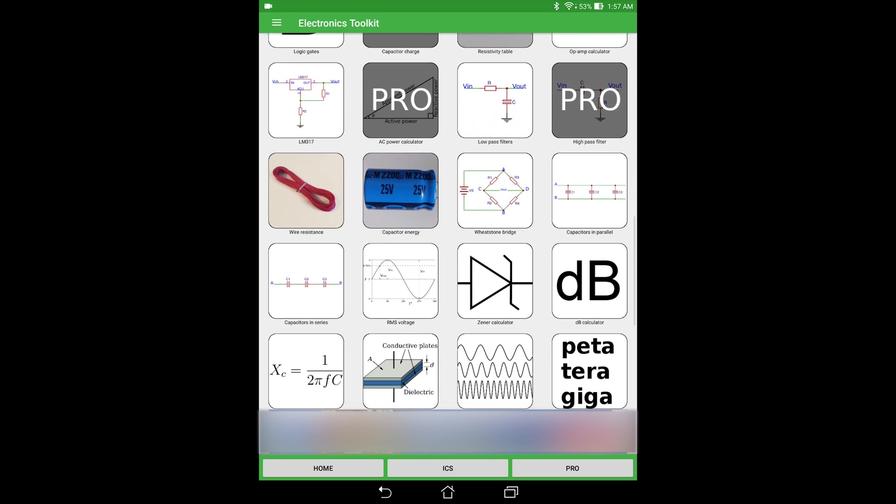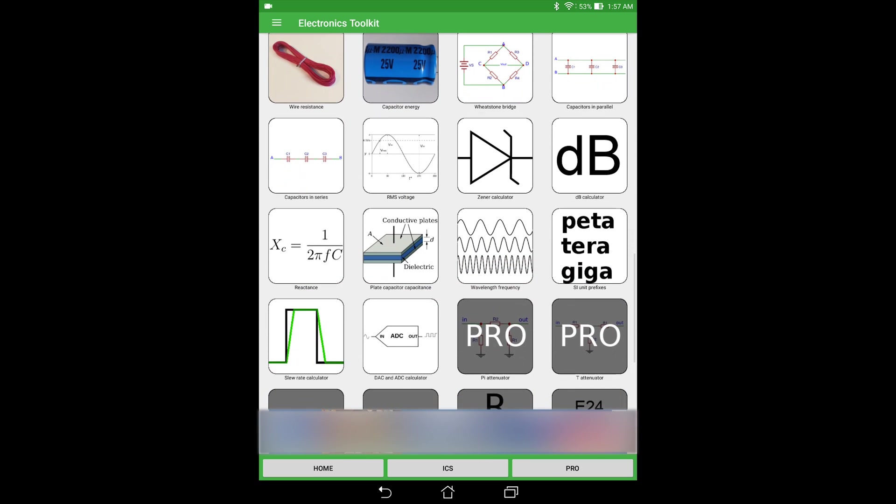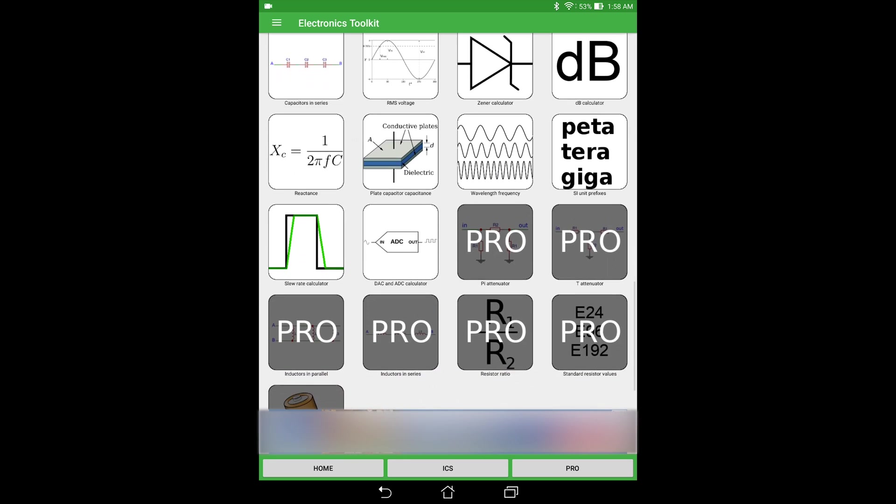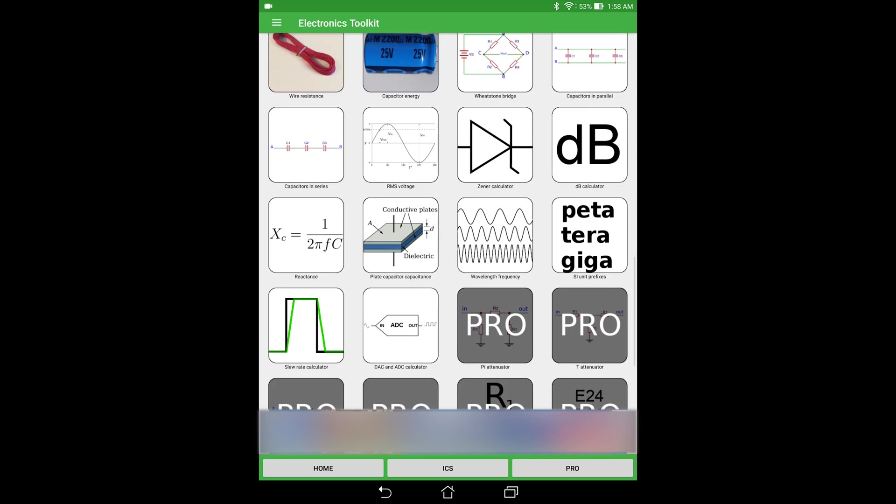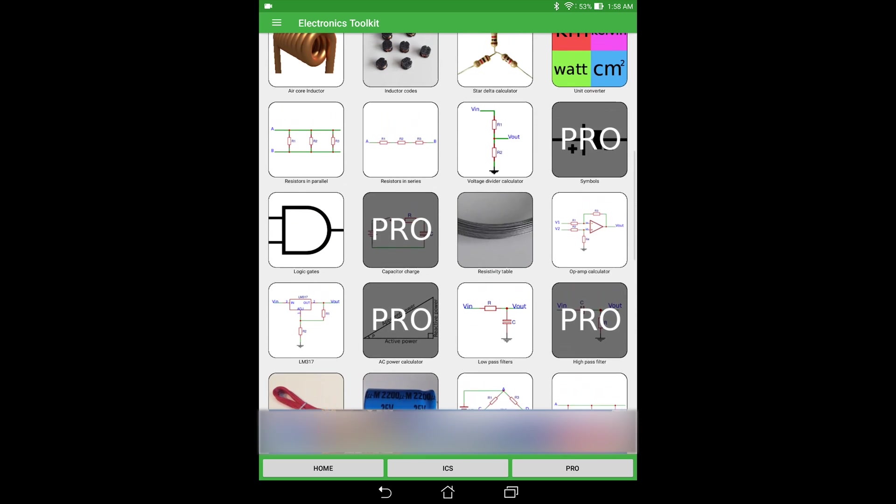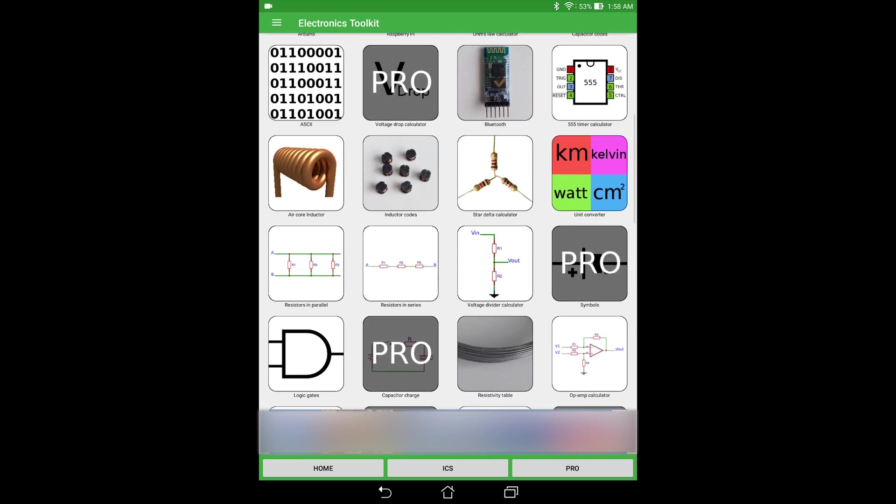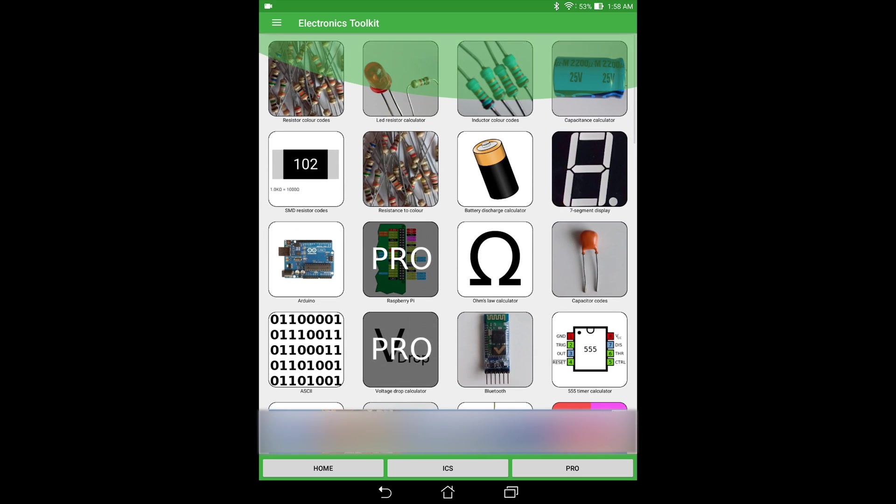And also things like the reactants and the wavelength and frequency and all of those things. So even for an electrical engineer, I think this app will be very greatly helpful. And if your knowledge on electronics is not that much, I think this is also like a one-stop shop so that you can find all of the information that you need for any sort of component that you're using in your experiments.